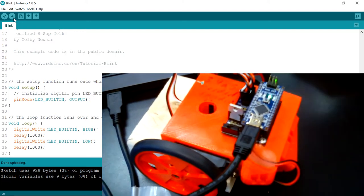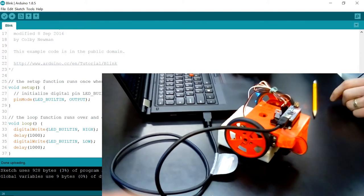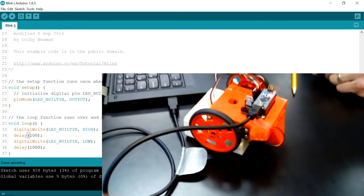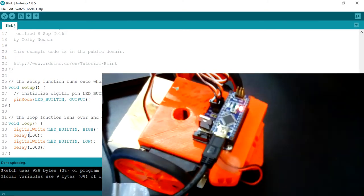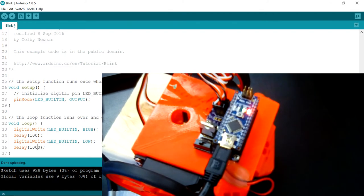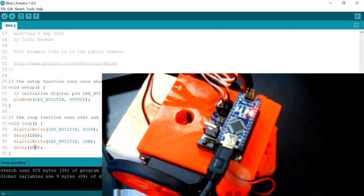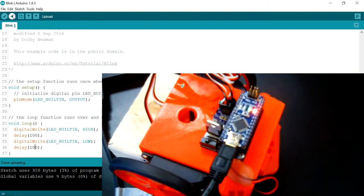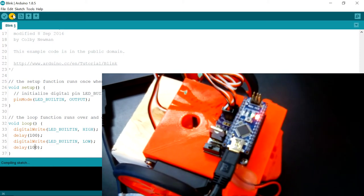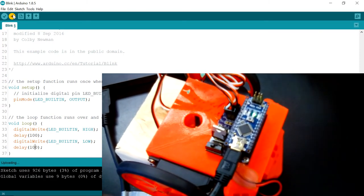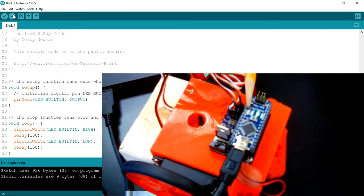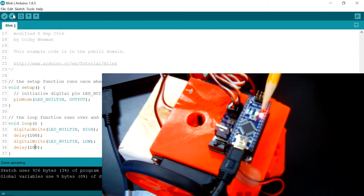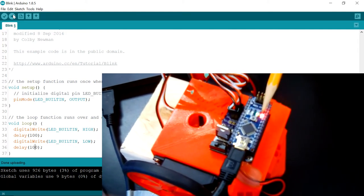Let's go ahead and make a slight change to our program and see what happens. I'm going to make both of these thousand millisecond delays into one hundred millisecond delays and upload the program again. Again you see the communication between the computer and the robot and now the new program that blinks much faster.